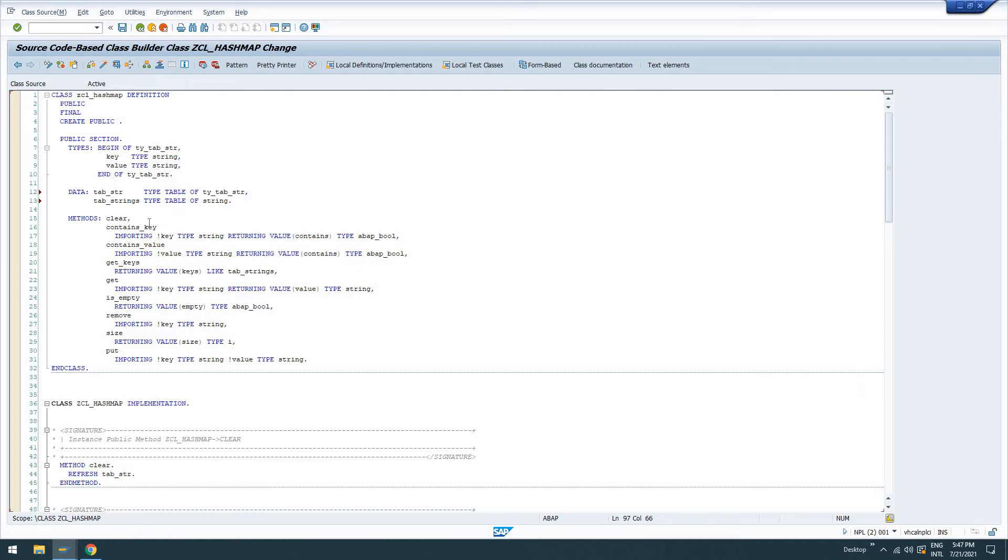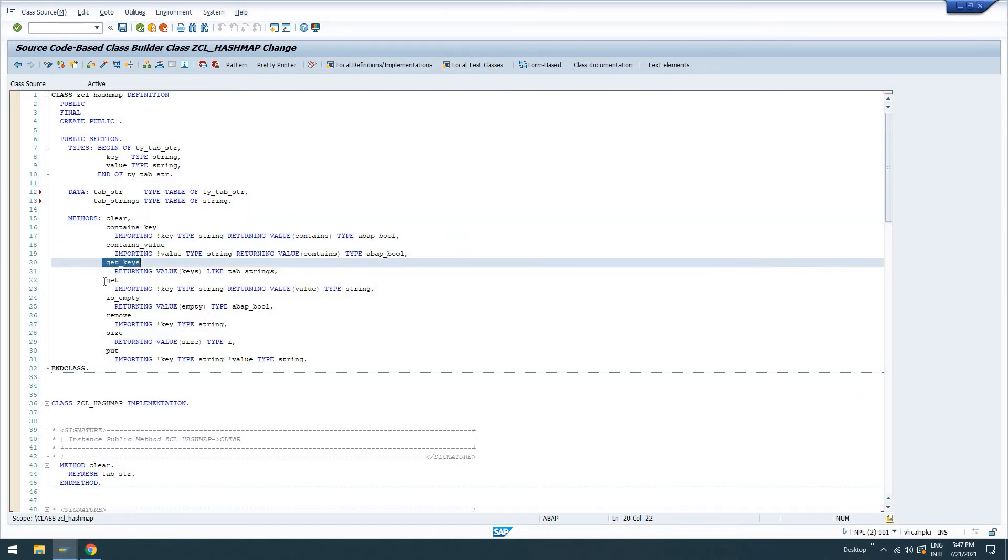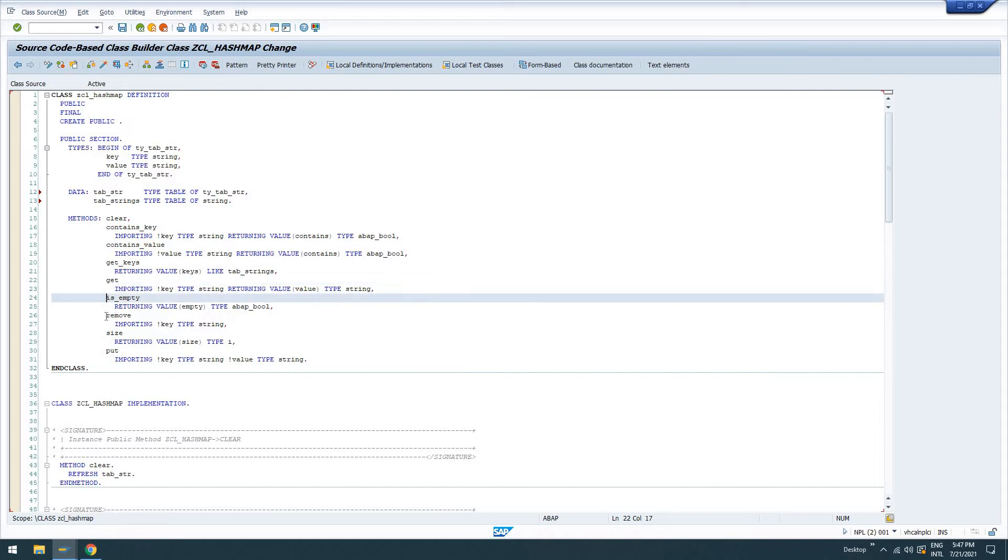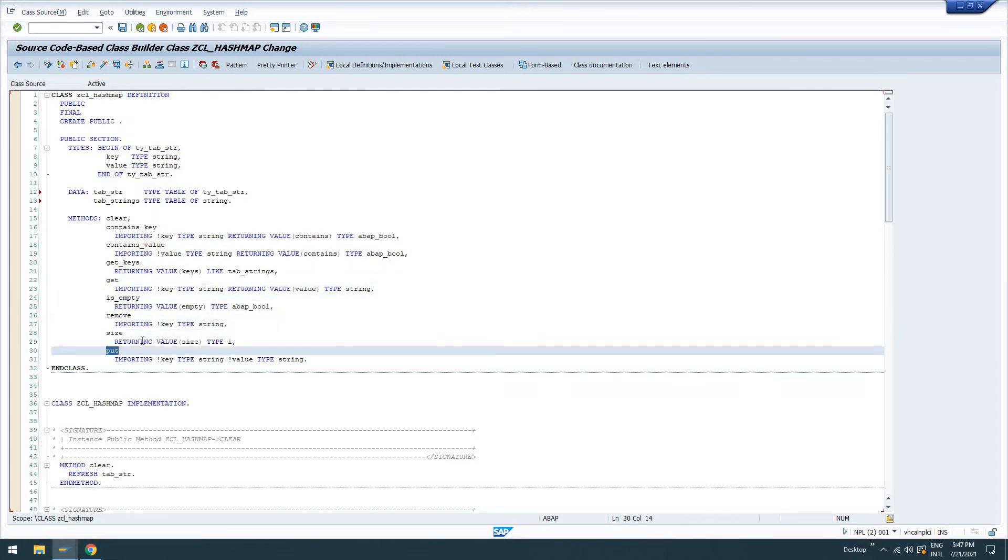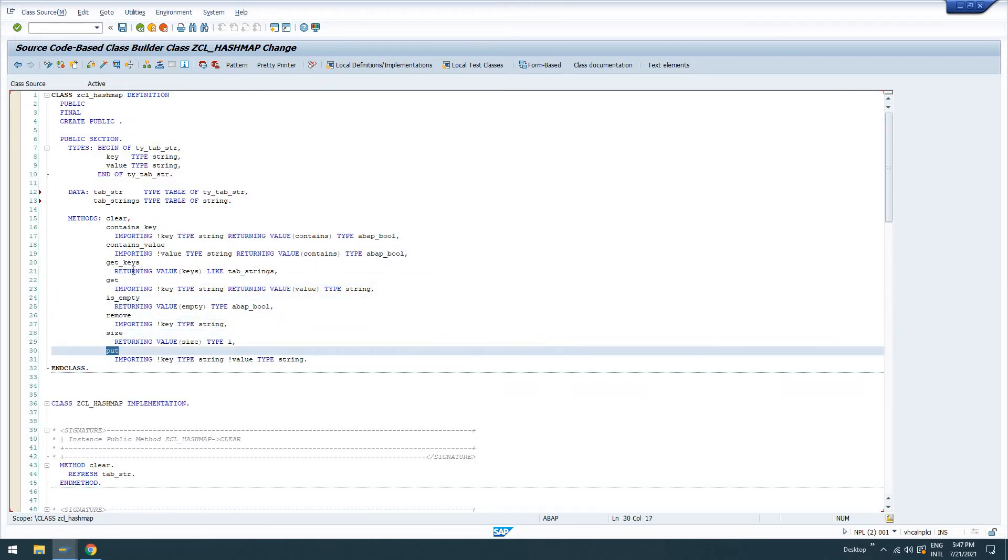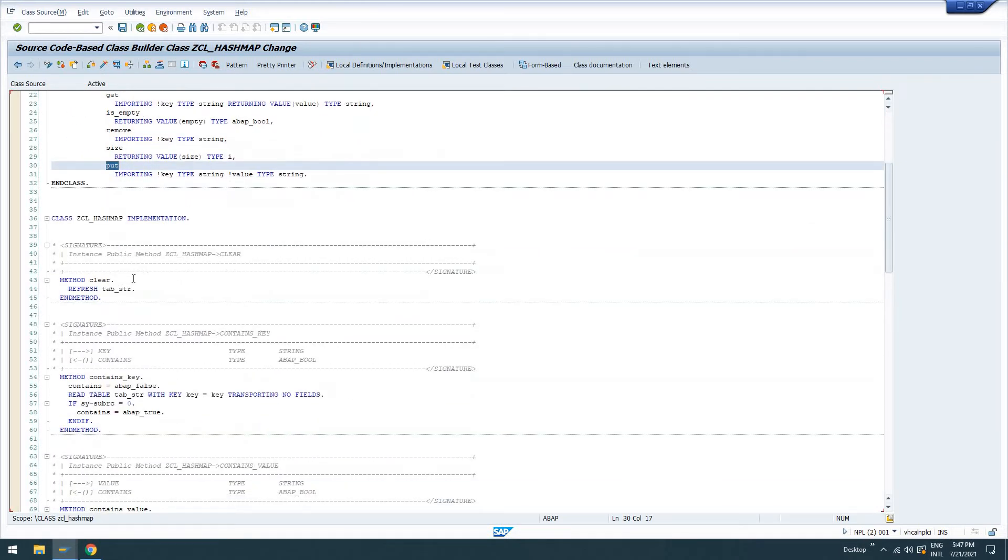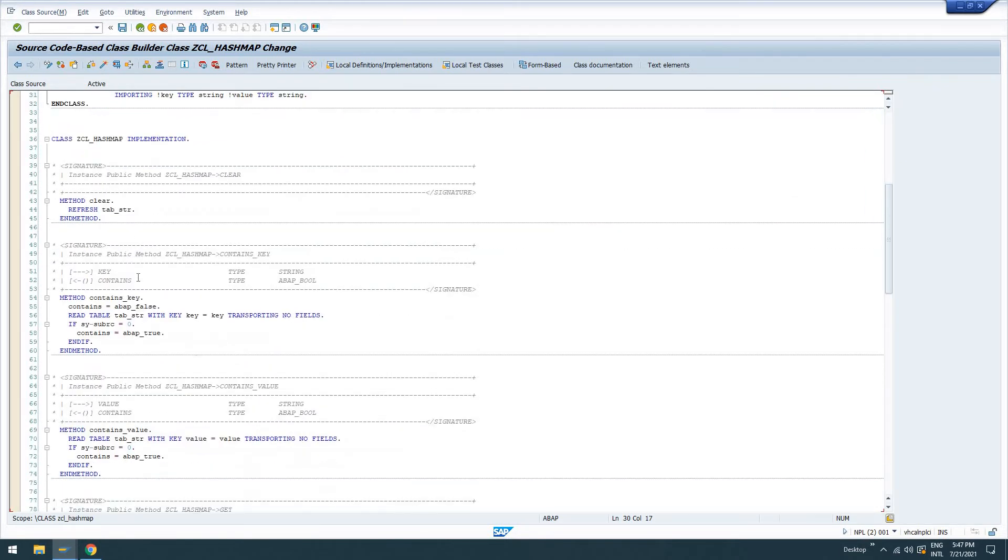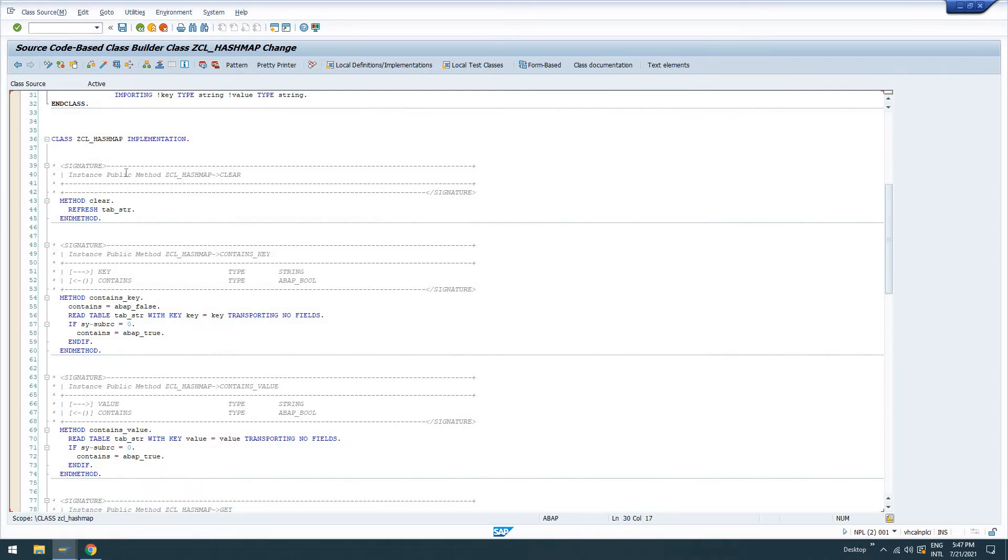So here's our method definitions. Clear, contains key, contains value, get keys, get, is empty, remove, size, and put. So we can go through. I'll just scroll through this so you guys can see it if you want to implement it in your own system. Clear just refreshes our tab string, which is our internal table.